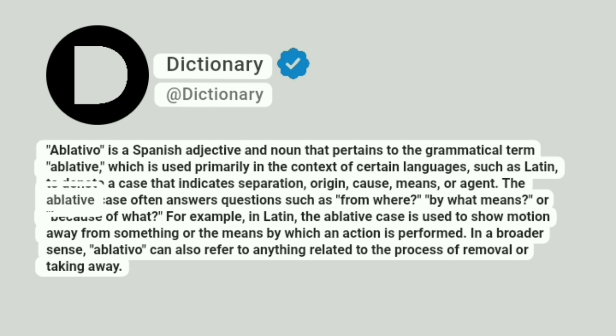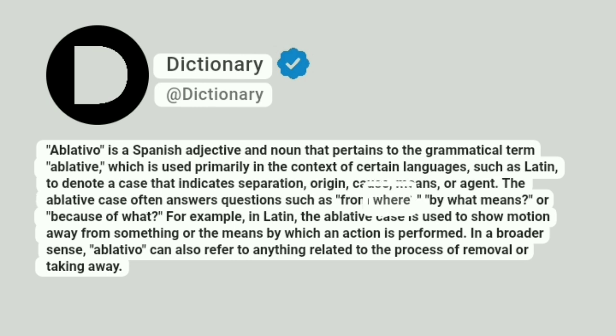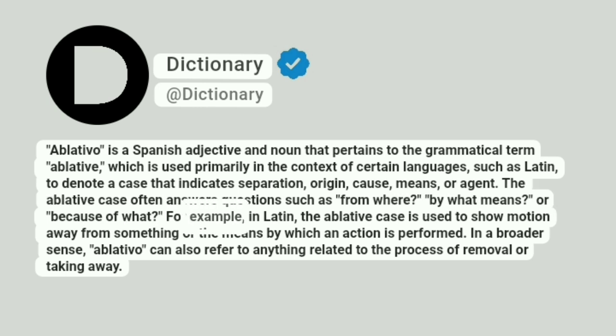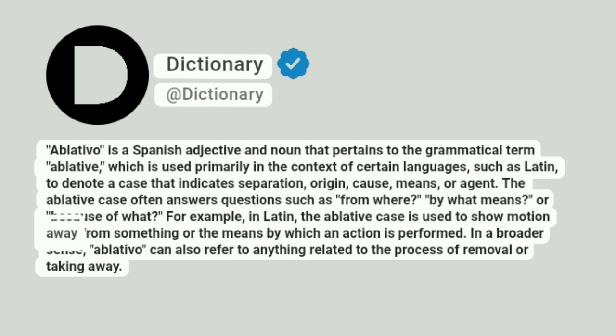The ablative case often answers questions such as from where, by what means, or because of what. For example, in Latin, the ablative case is used to show motion away from something or the means by which an action is performed.